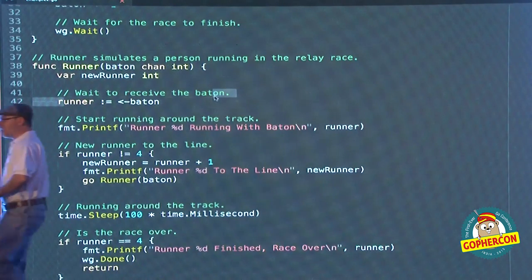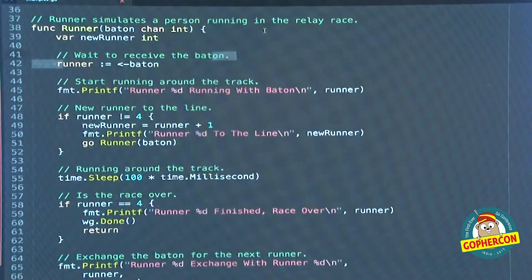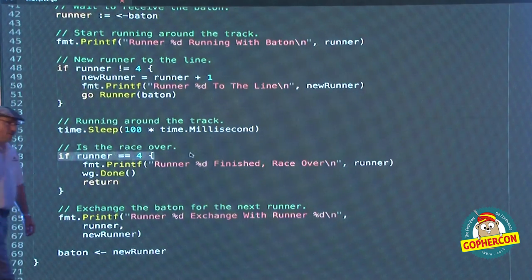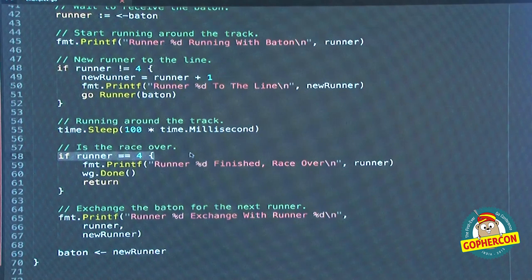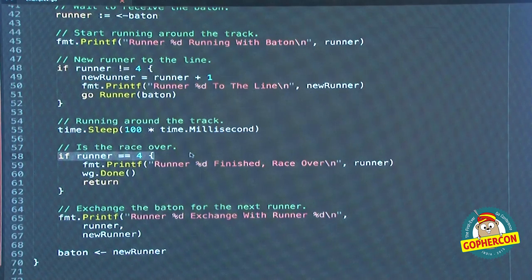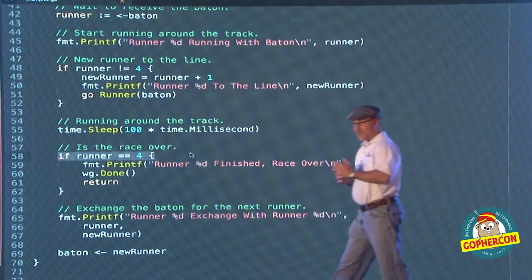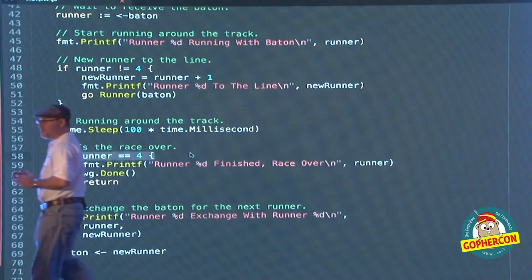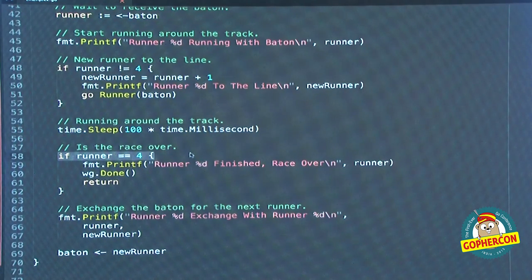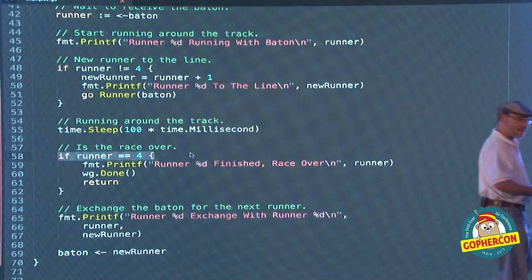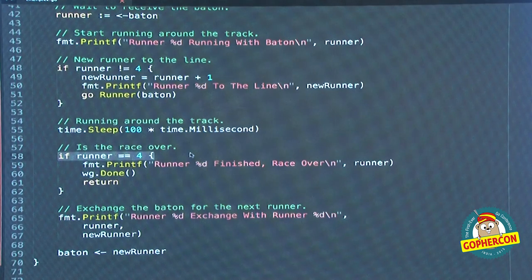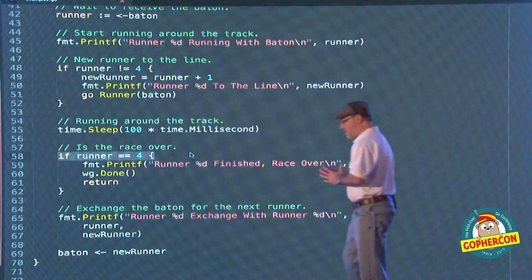When the fourth runner is running, we just decrement the WaitGroup, this goroutine comes off the track, and the race is over. You see the guarantee — that channel gave us the way we're able to mimic the real world. Finally for me, the whiteboard came to life in the code.